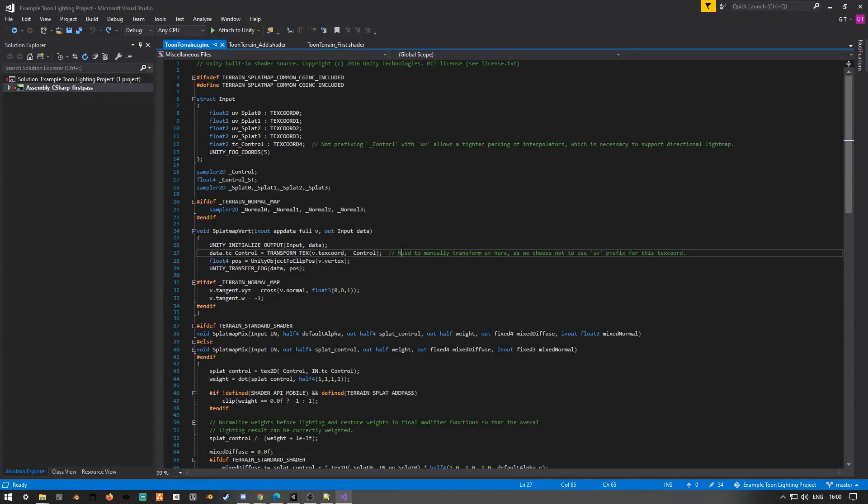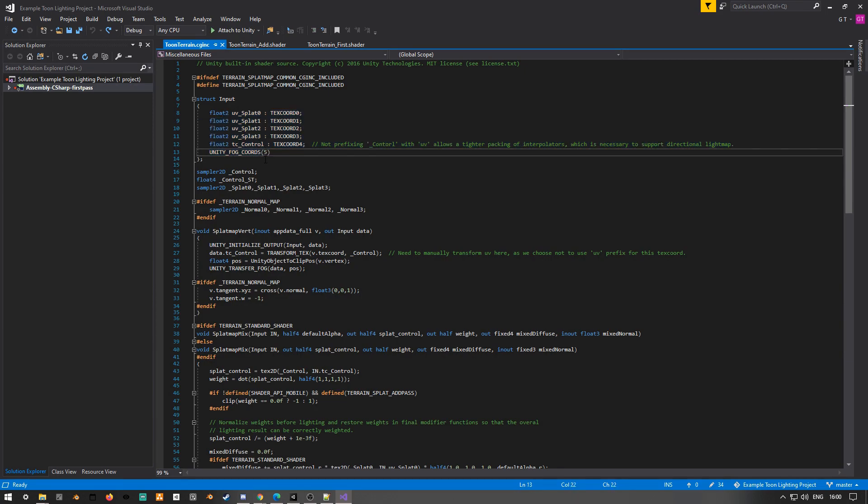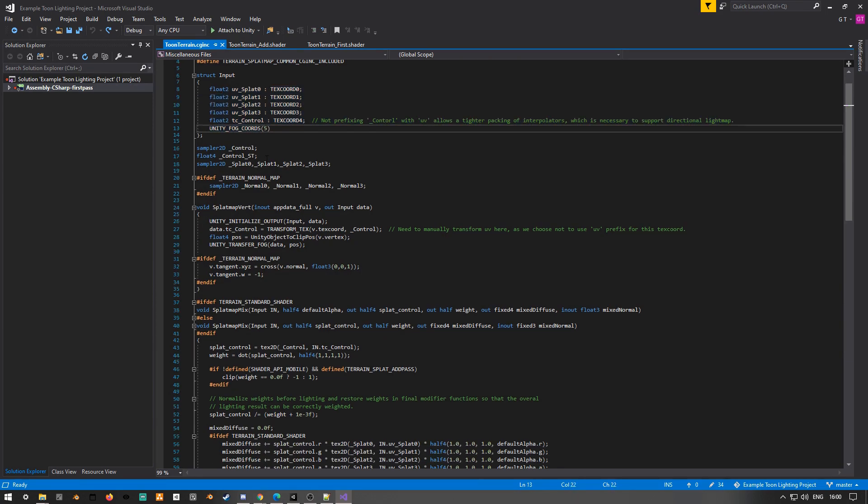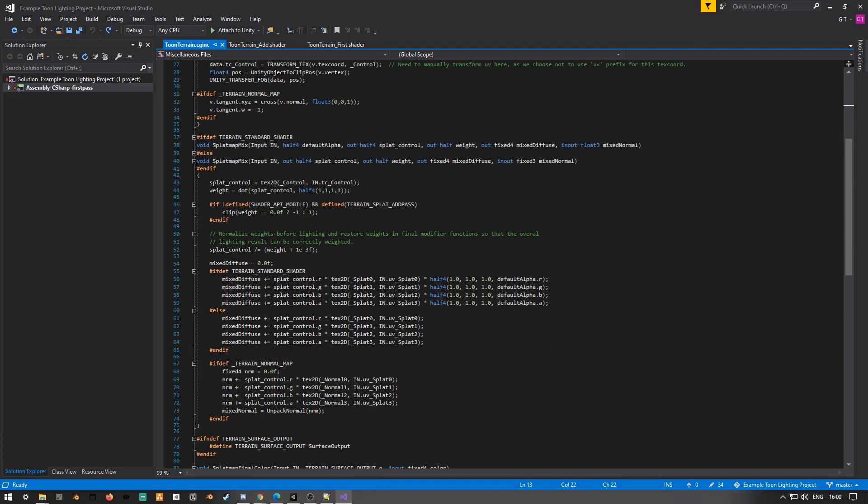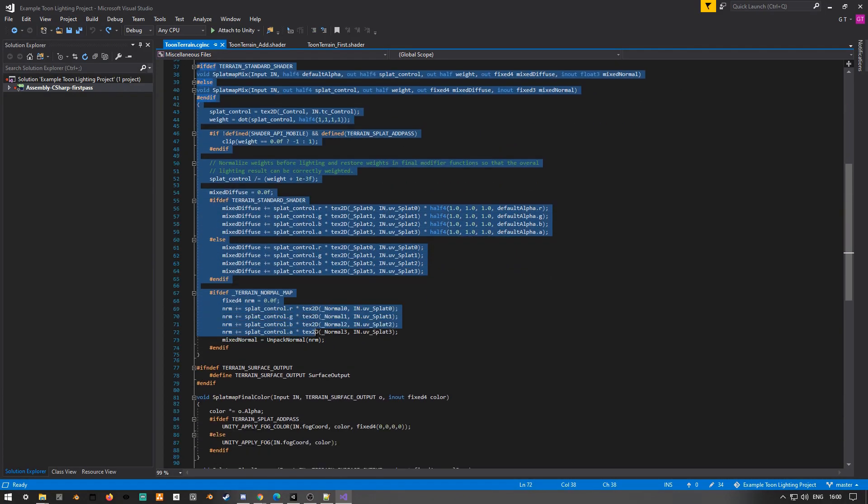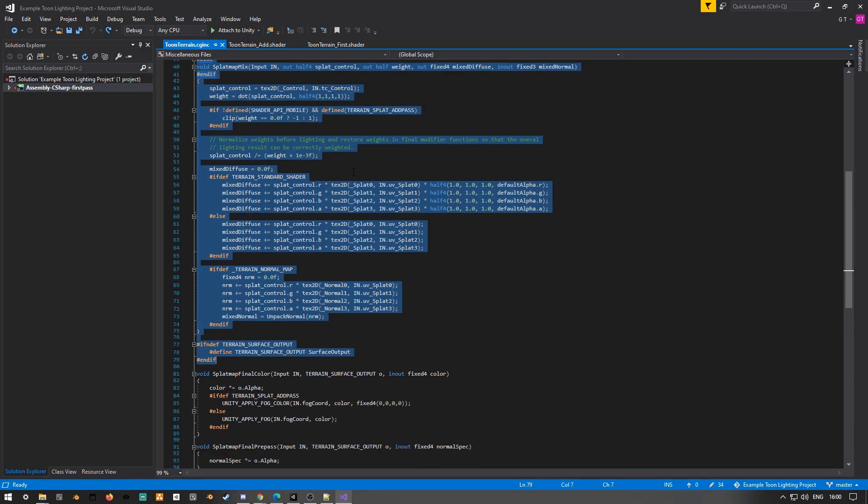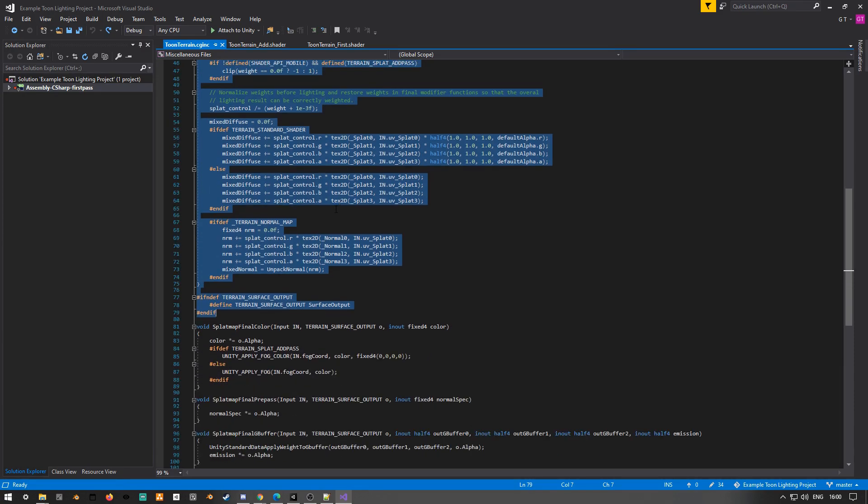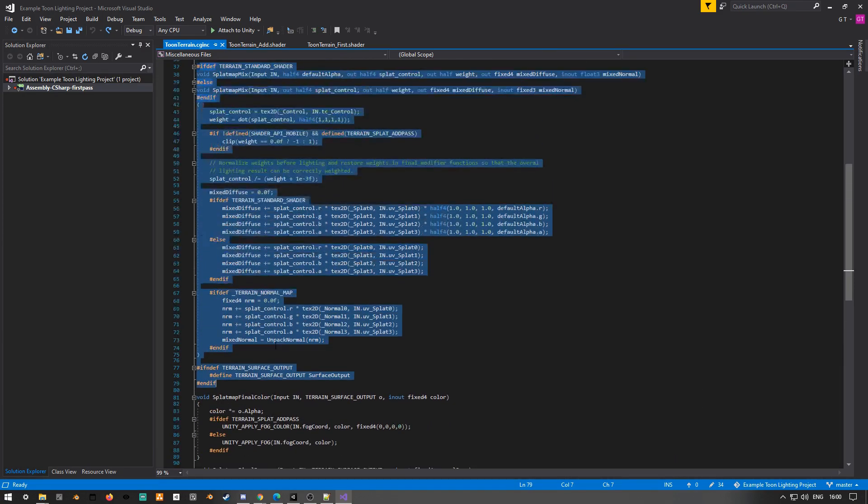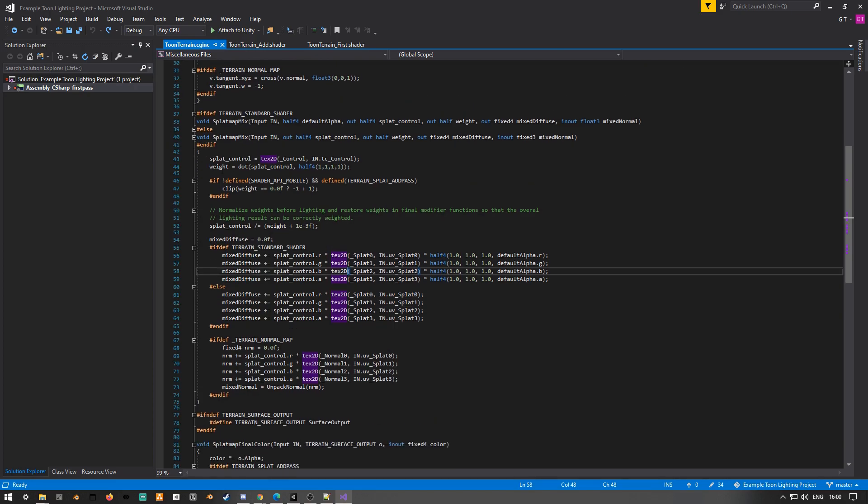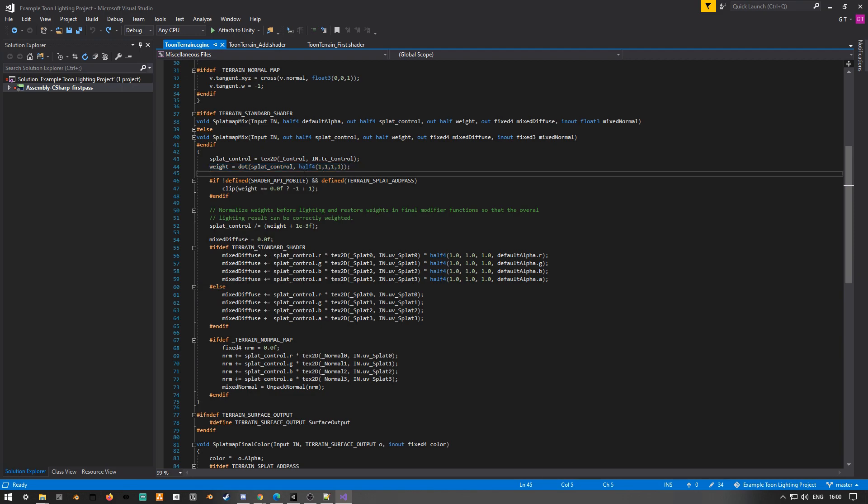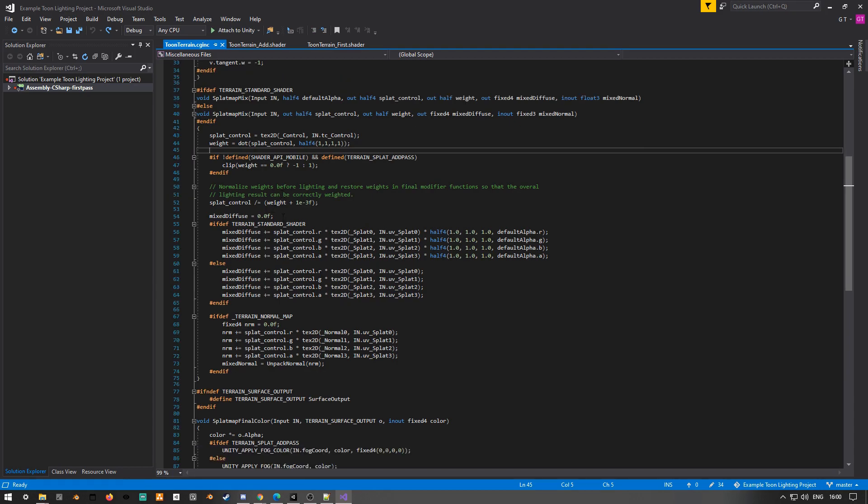So the actual splat map mixing is done inside of the cginclude file, because we can then share it between the add and the first pass. So it's done inside of this splat map mix function. And basically we get what's known as the control texture, which is the actual splat map texture. And from that we can calculate weight, which is basically how much of the splat map control texture is actually filled. This is really useful for the add pass, because with the add pass you're layering things on top, so you want to kind of have an alpha that lets you blend the two together. We can also clip it based on weight, which basically does like an early exit out of the function, so it's just a bit good for performance within the add pass.